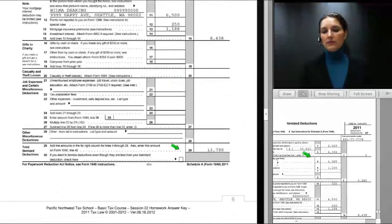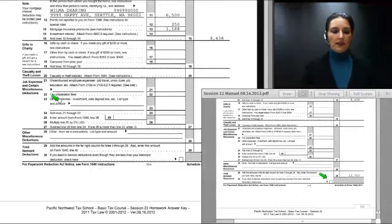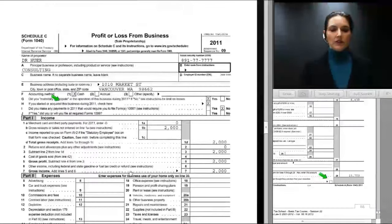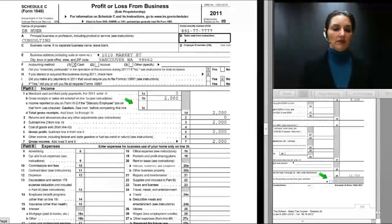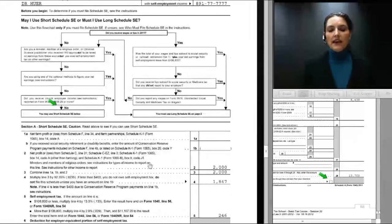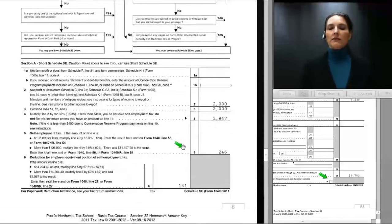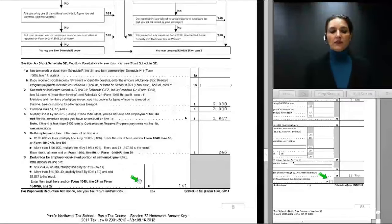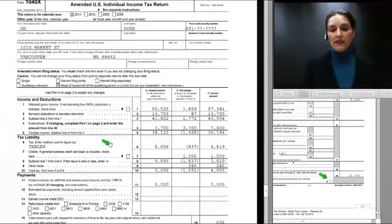The Schedule A bottom line on line 29 is $13,790 on the corrected return versus $13,703 on the original. On Schedule C, Dr. Hewer has only one income item of $2,000 and no expenses, which carried to line 12 of his 1040. We also prepared a Schedule SE: his self-employment tax is $246, and his adjustment to income for the deductible part is $141.